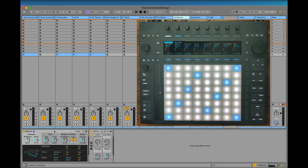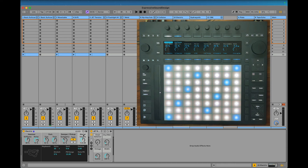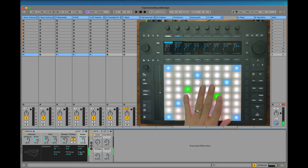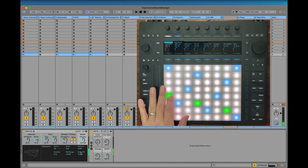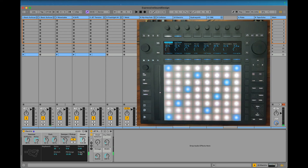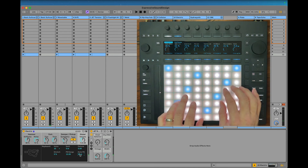There's not a lot you can do with MPE and Electric, but you can change the pitch bend. So right now I have it — if I set this to 48, then I can do that kind of effect.